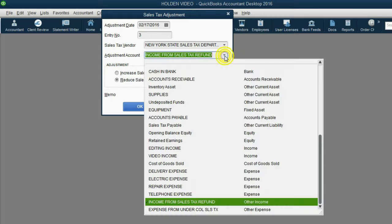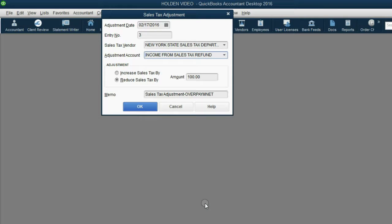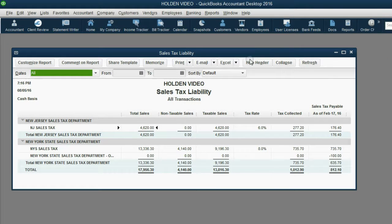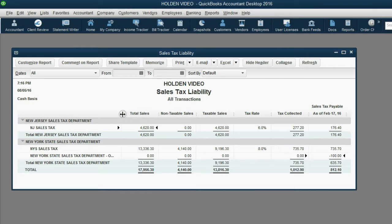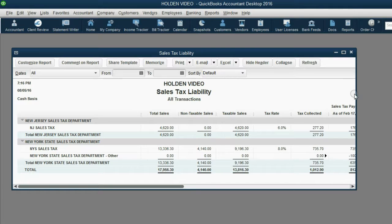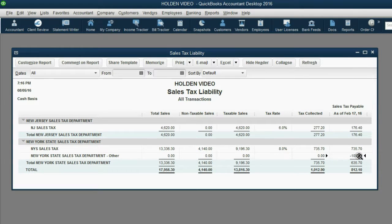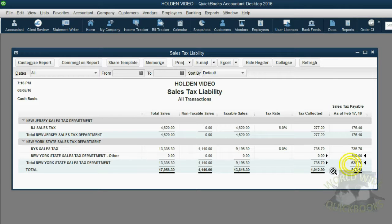It's income — not necessarily from a refund, but from a credit — and it reduces what we owe for sales tax in the future by $100. After we click OK, we can open up the Sales Tax Liability Report. You can see that originally we owed $735 to New York State Tax, but now there is a minus $100 for the overpayment, so the amount we actually owe is only $635.